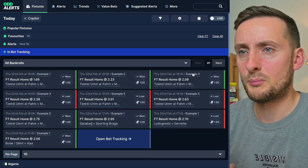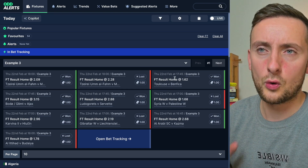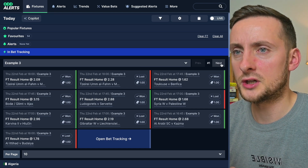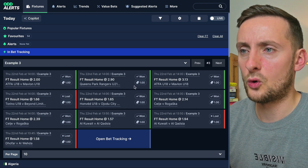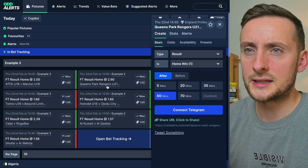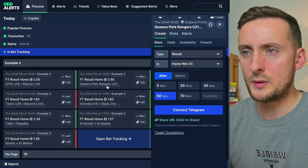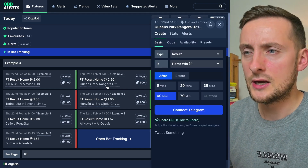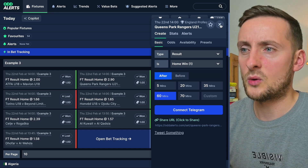You can click on the bankroll and it will load all of the fixtures from that bankroll, and you can easily just flick through all of the fixtures. When you find a game that you want to check out — maybe it's in play and you want to check the score — you can click on it and get to it that way.